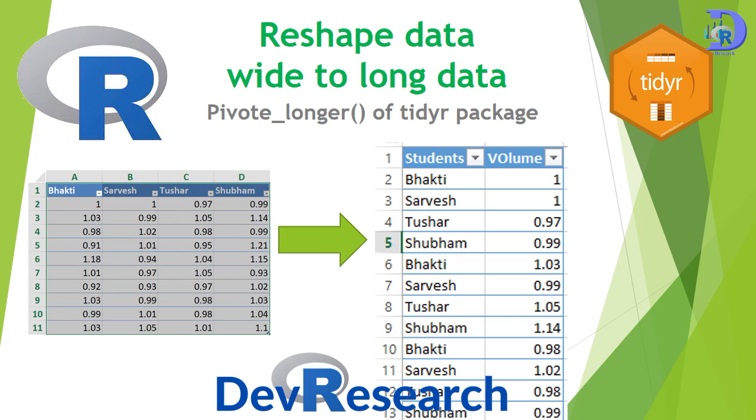Hello friends, welcome to this session of learning R programming. In this session, we will see how to convert wide table to long table.